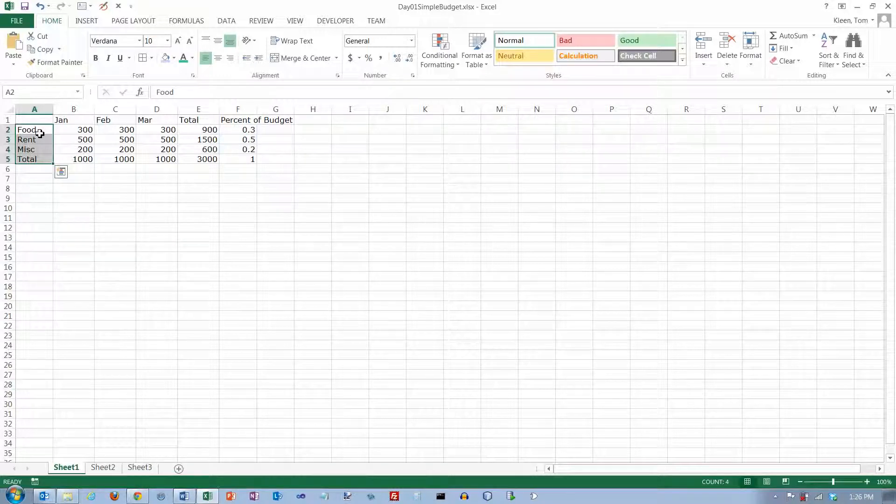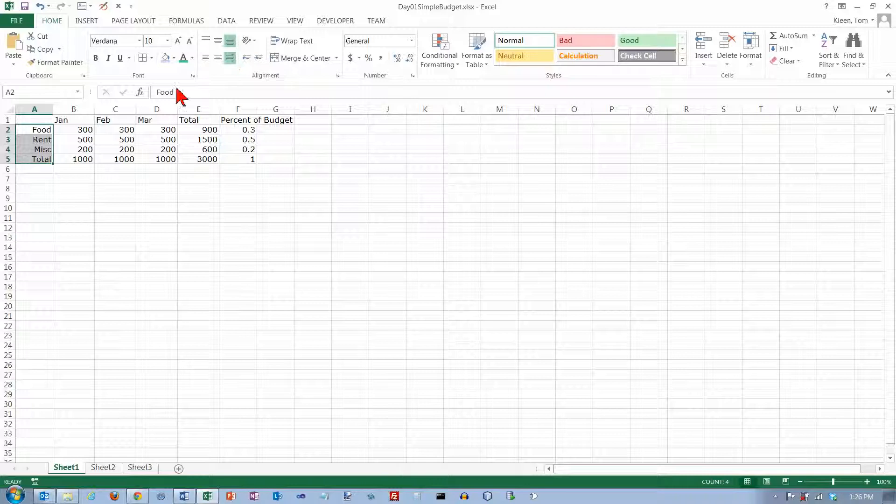I actually like to have, when I've got a label on a row, I like to have that right aligned so it's just a little bit closer to the data that it describes.